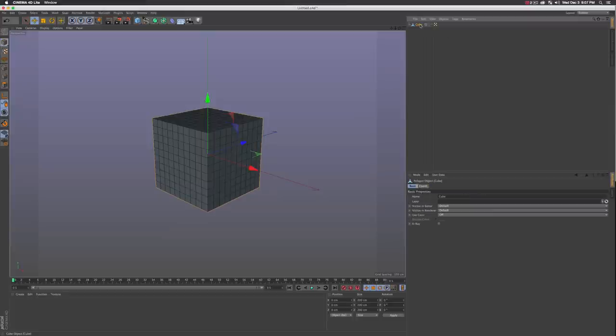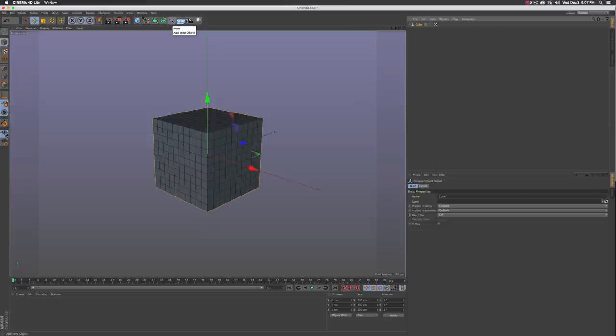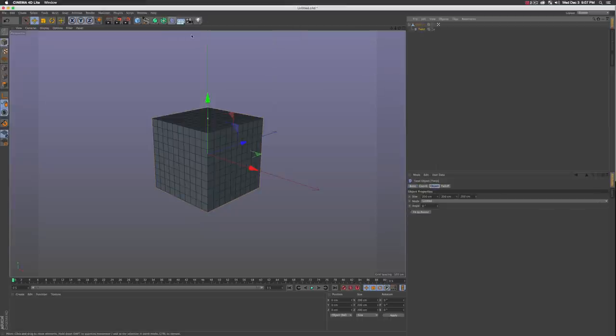Go ahead and make this object editable by clicking C on your keyboard. We're gonna add a deformer to get this low-poly abstract look. Hold shift and go into your deformers, we're gonna select the twist option and click fit to parent, and maybe scale it up a little bit by pressing T on your keyboard for the scale tool.